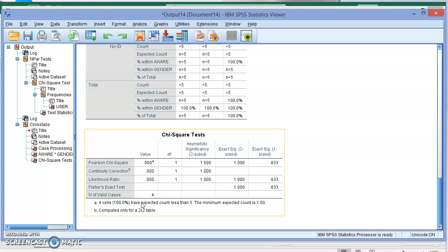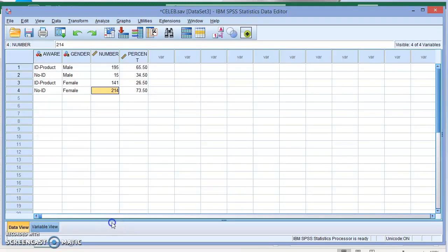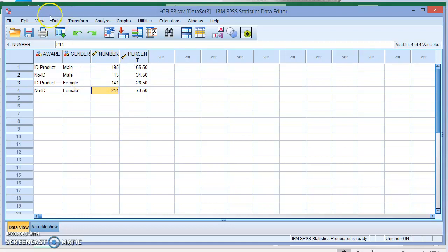You must weight each observation in the data file by the cell count for that observation before running the chi-square. To do that, before we do the chi-square test, we have to tell them what I'm using here as the count. We're going to go to Data.